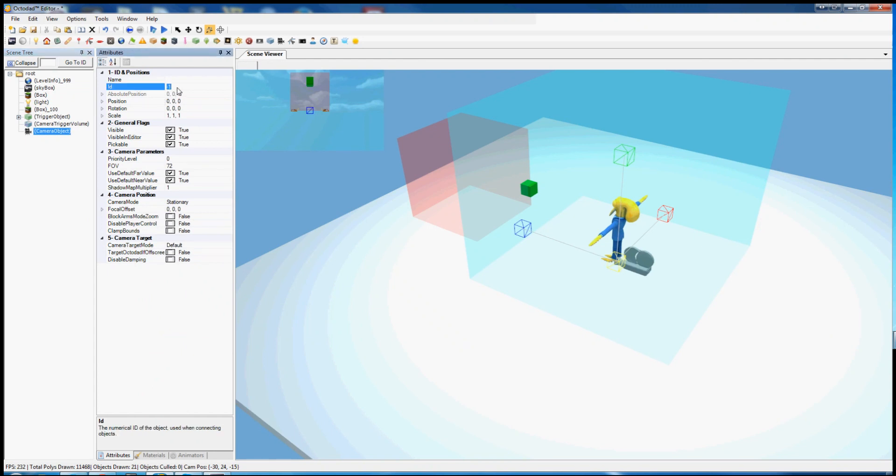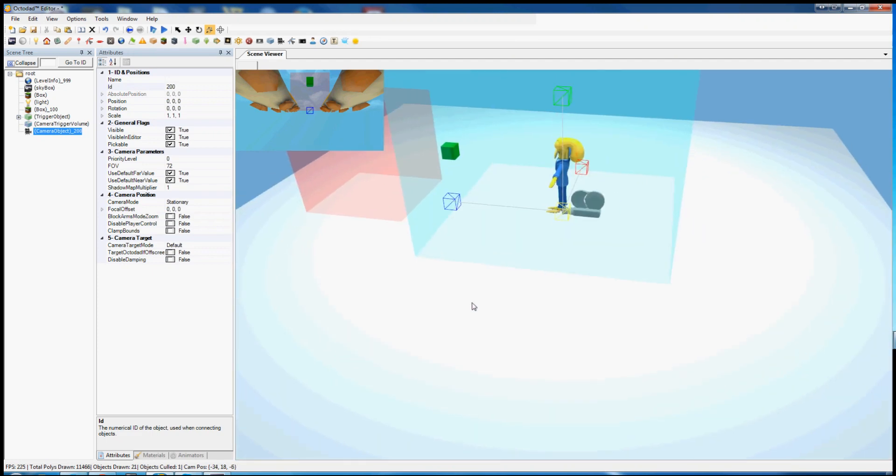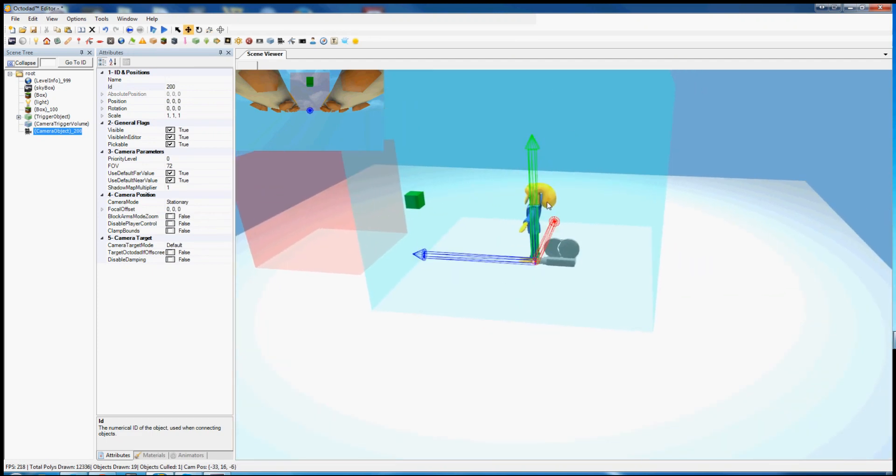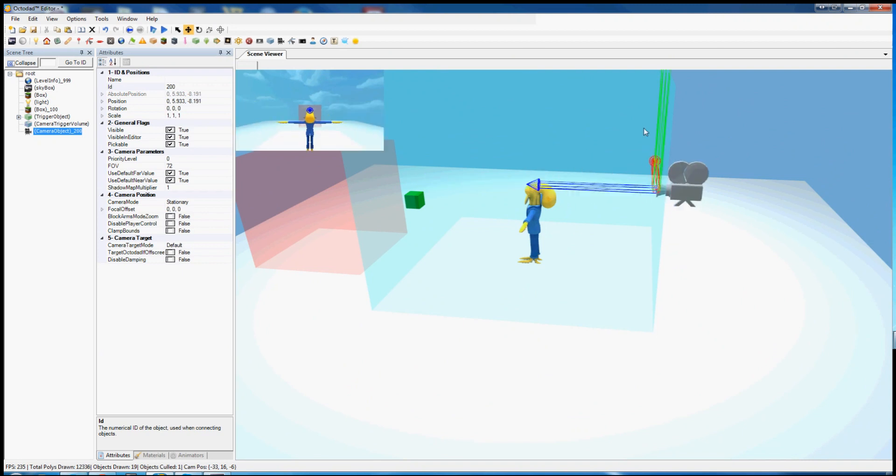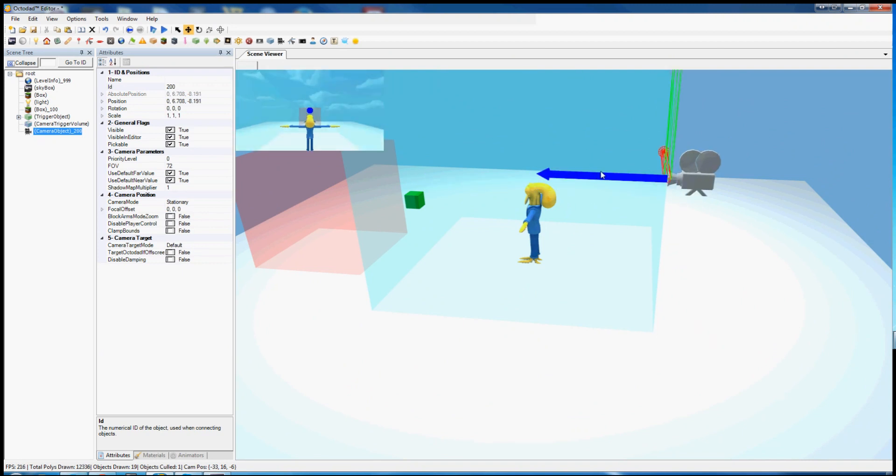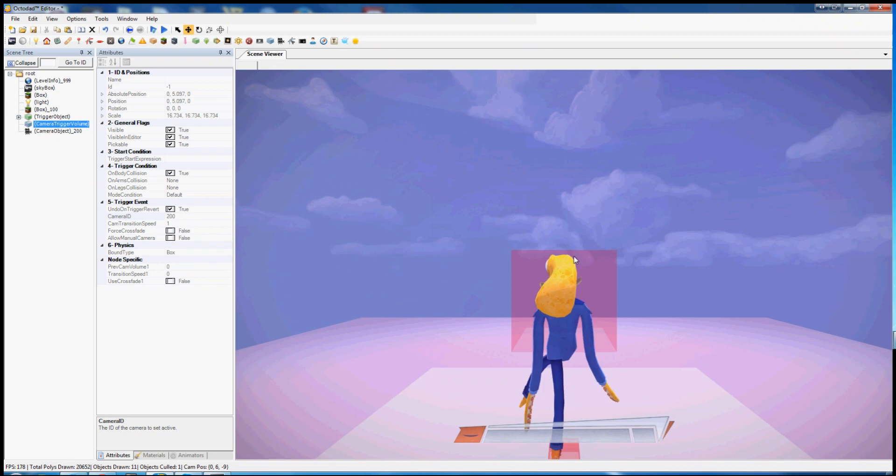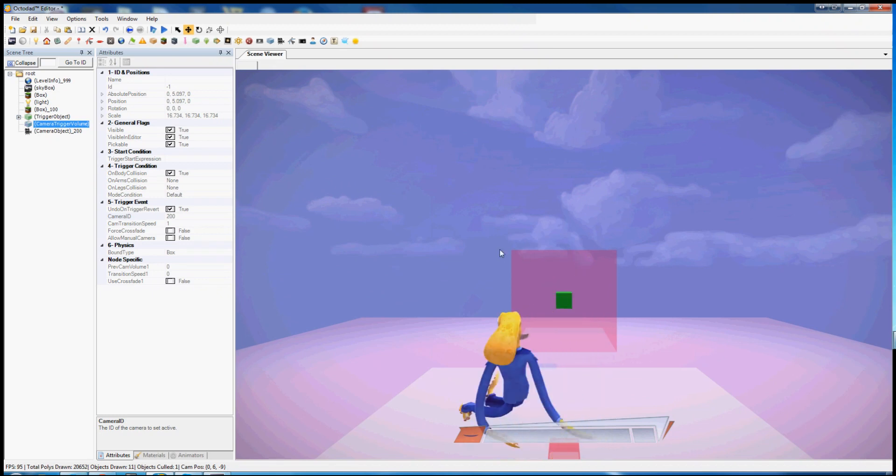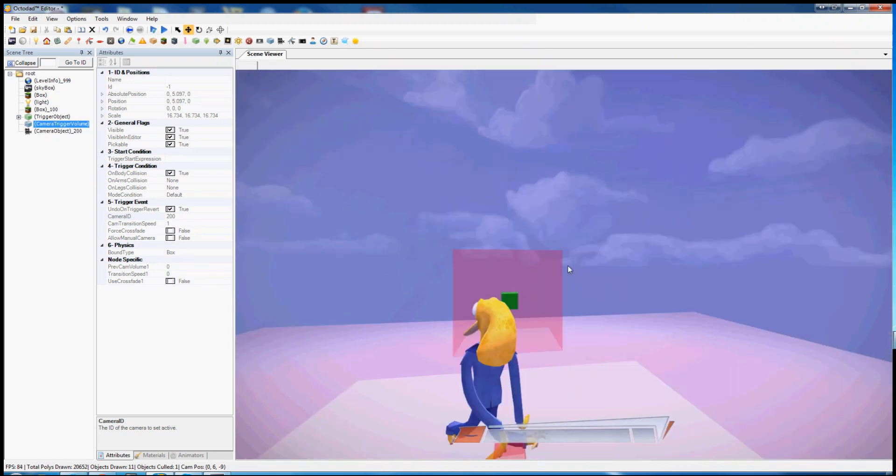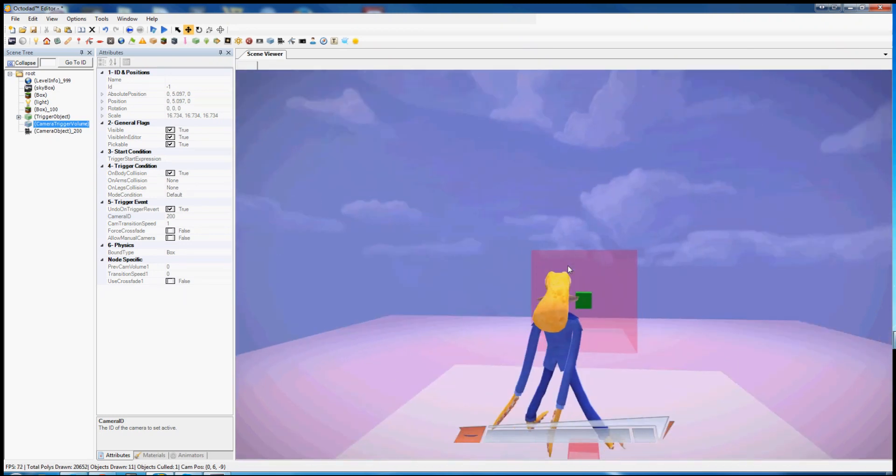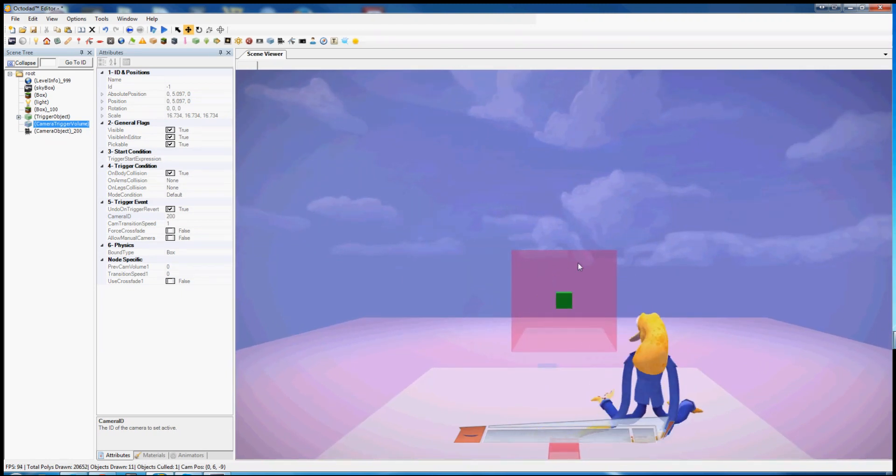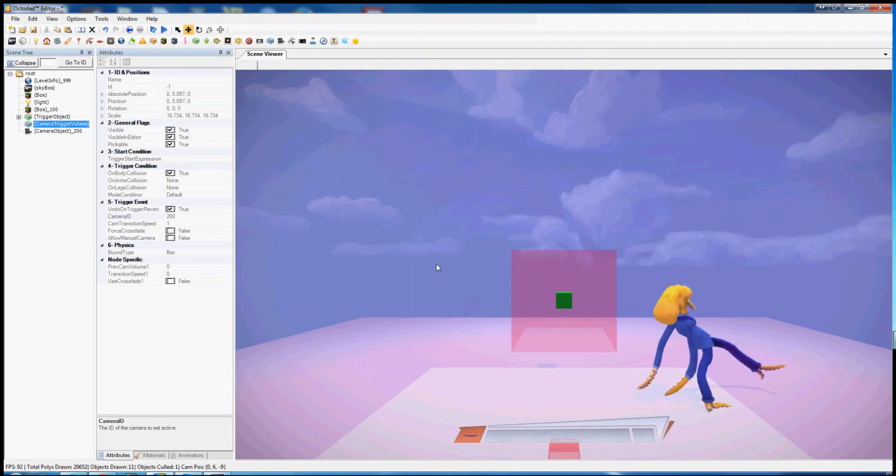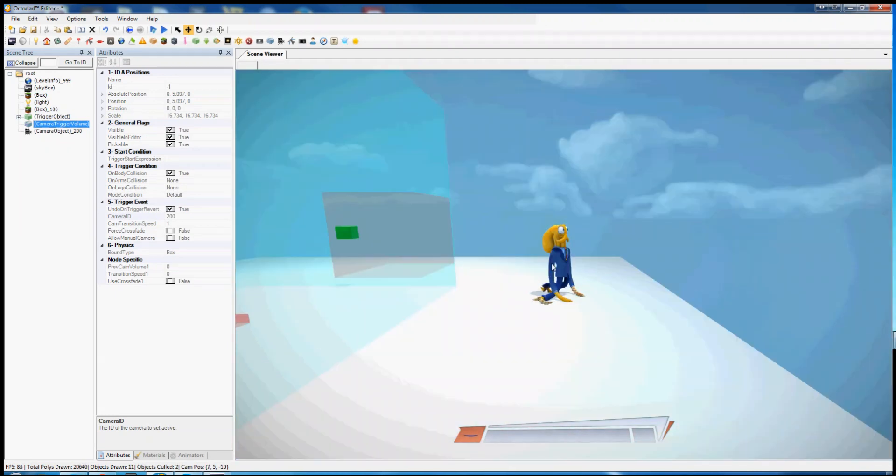This like the box is going to need its own ID. Let's give it 200. So let's position this camera where we want it to go, right behind Octodad looking at his lovely head. And set the ID here in camera ID in the camera trigger volume.